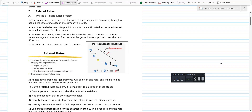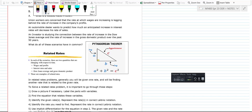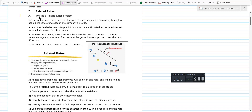On the first page, I want to give you some background on what we're after — related rates, and what a related rates problem is. Here are three scenarios. Since you're business majors, the first one says union workers are concerned that the rate at which wages are increasing is lagging behind the rate at which company profits are increasing. When you're talking about a rate of change, you're talking about a derivative — that's what derivatives monitor and measure.